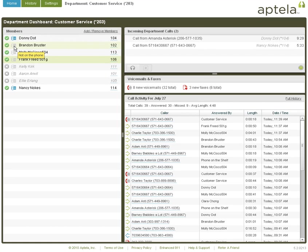Now that you know that an employee is off the phone, you can click on their extension to initiate a call to the employee.